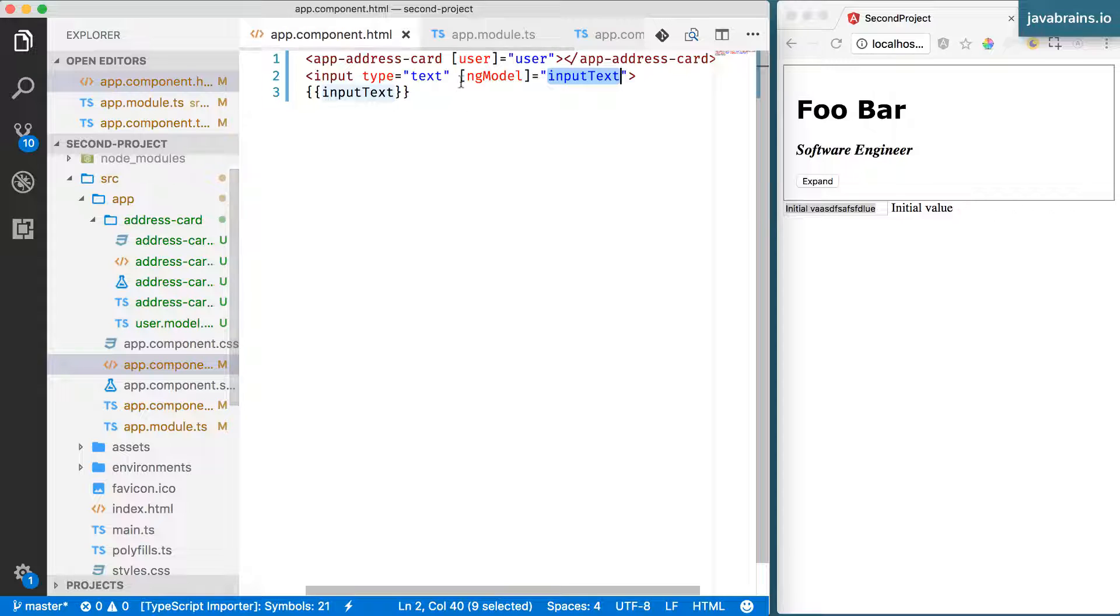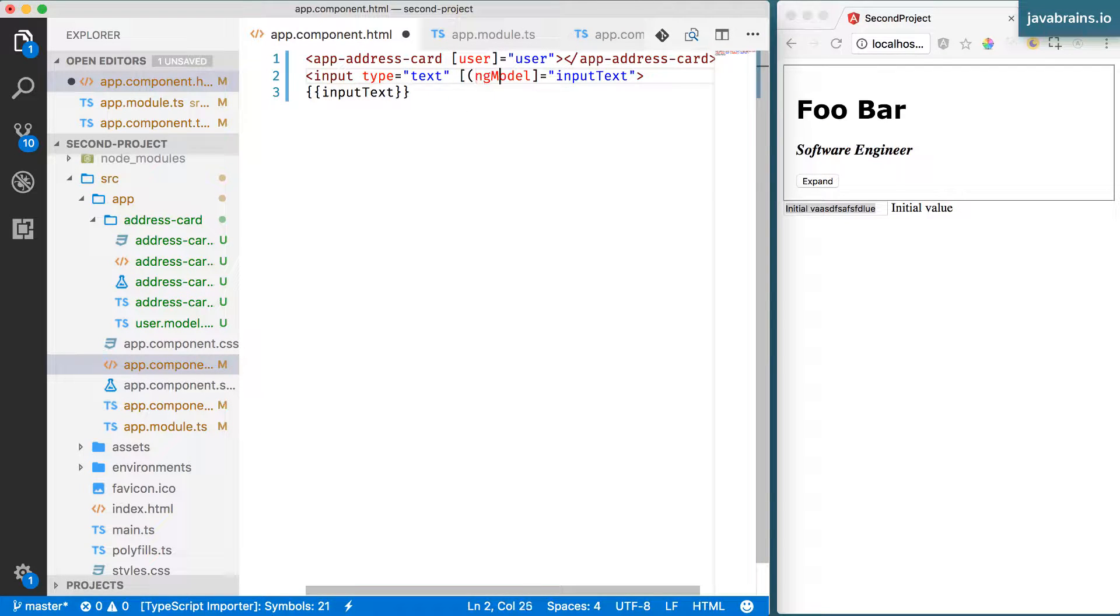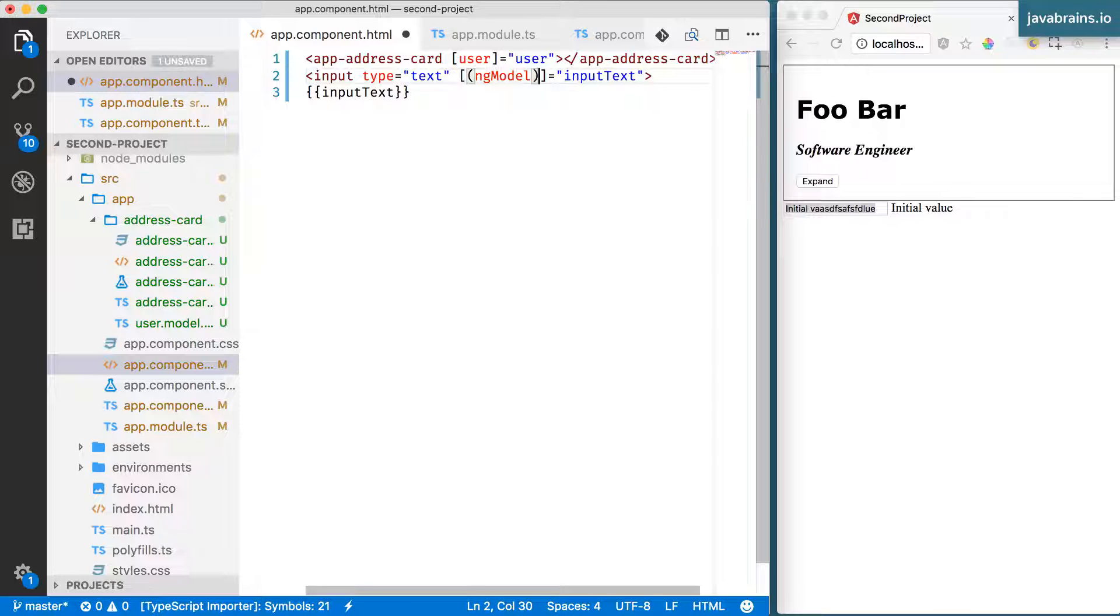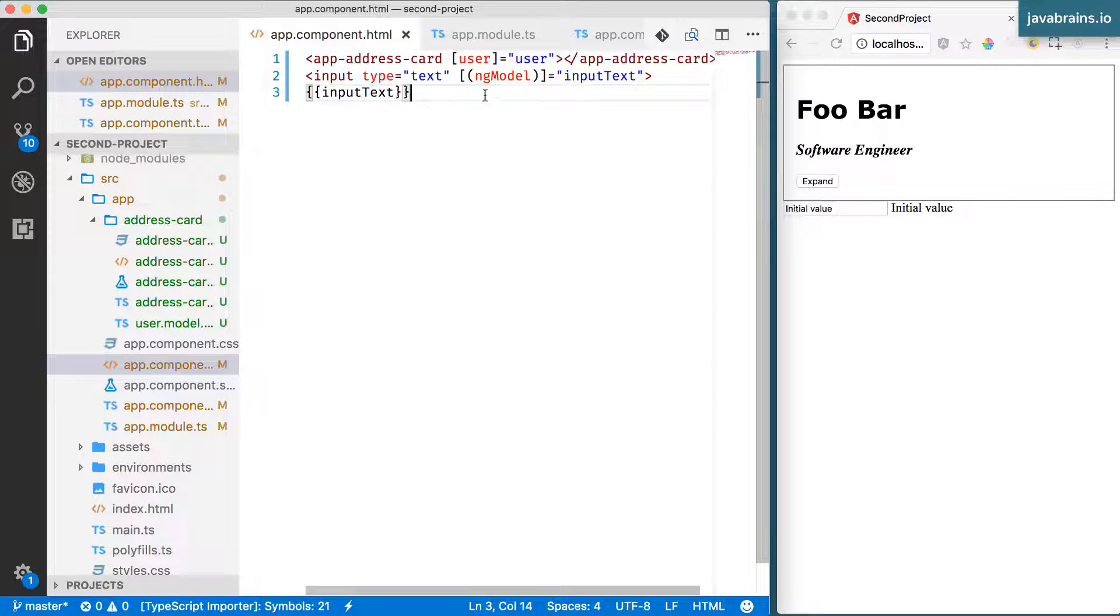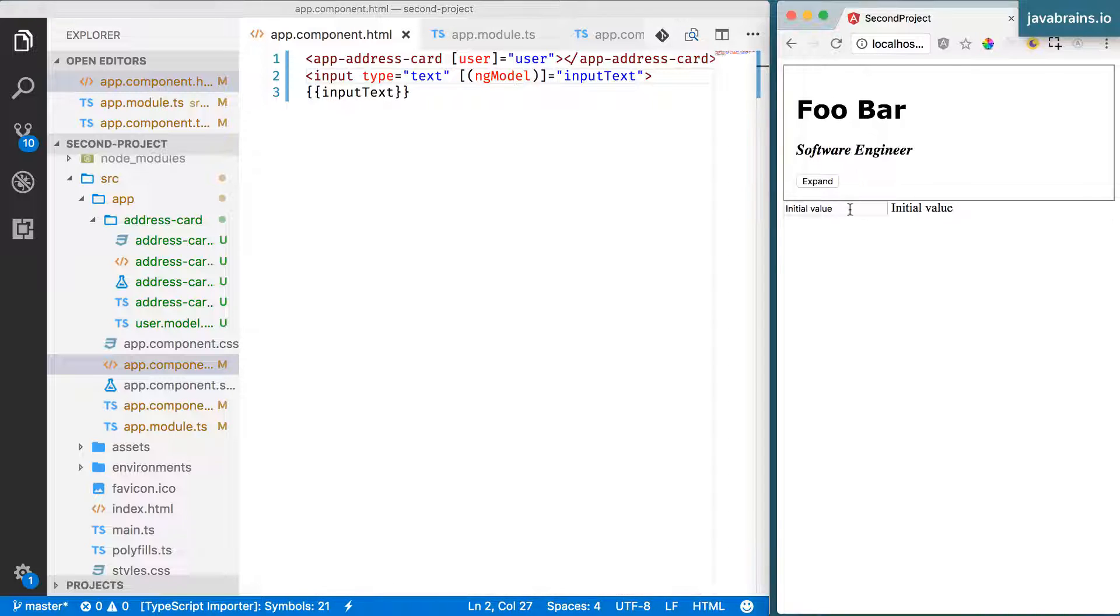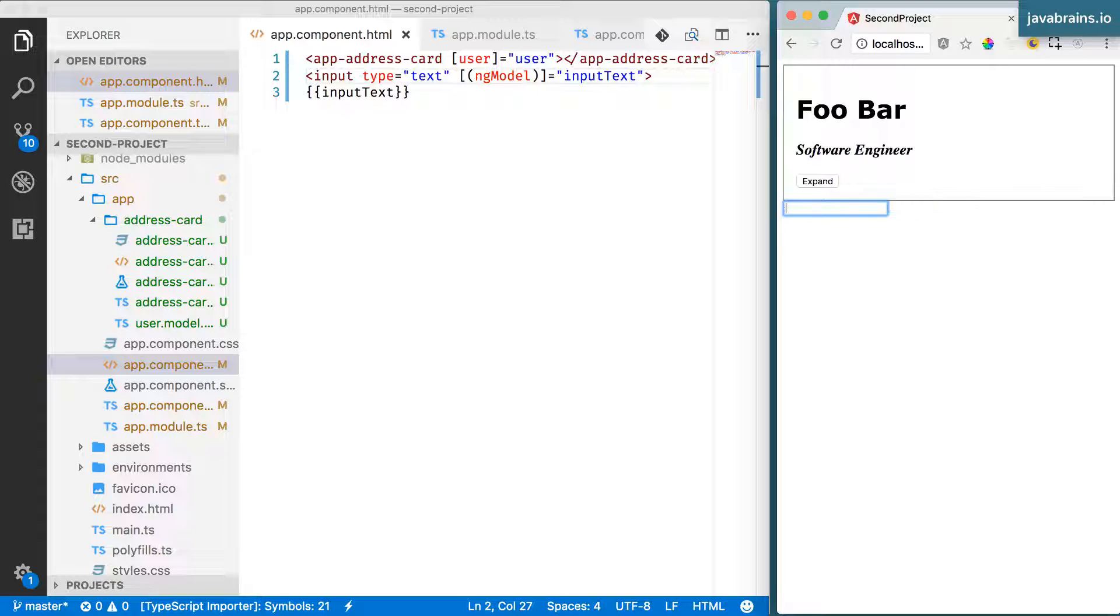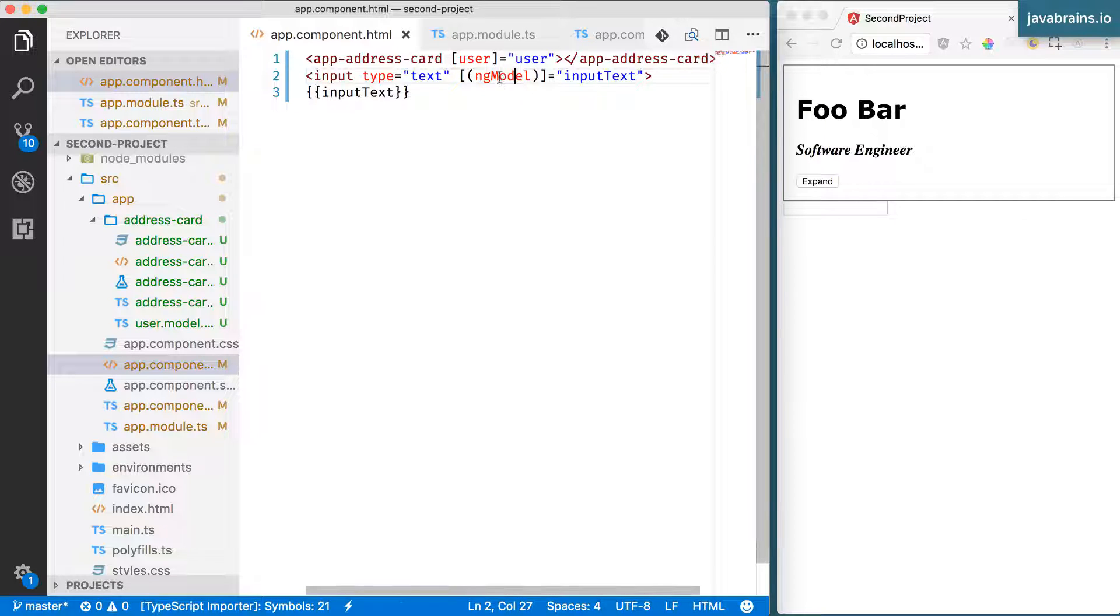Now to do that, I use another syntax, which is something like this. It's basically parentheses inside a square bracket. Now, if I were to make this change, you notice there is two-way data binding in place.